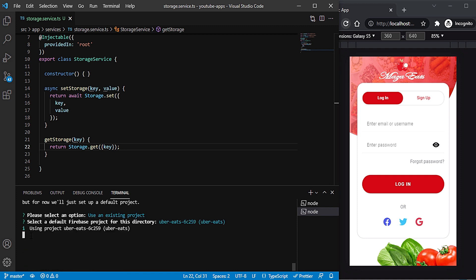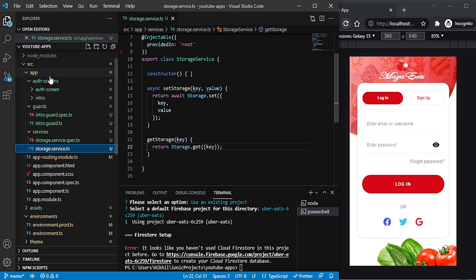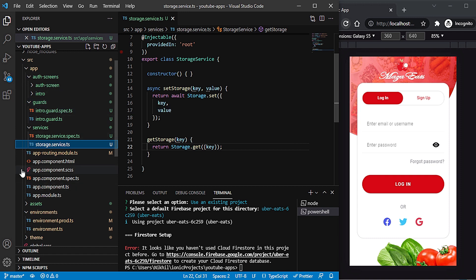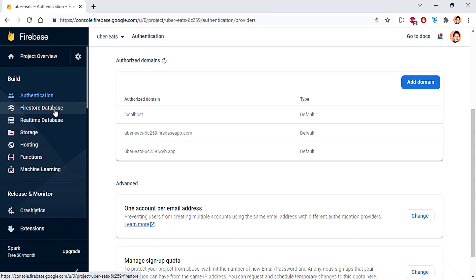I'm getting an error because I wasn't using Cloud Firestore in this project yet — that's why I showed this step. I've explained all these things in detail in my complete Ionic with Firebase course where we build a food delivery app similar to Uber Eats, Zomato, or Swiggy. If you want to build it fully, you can refer to that course.